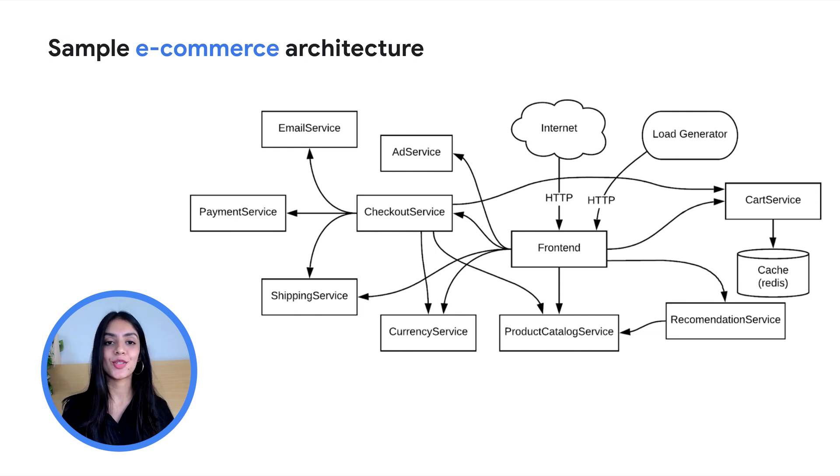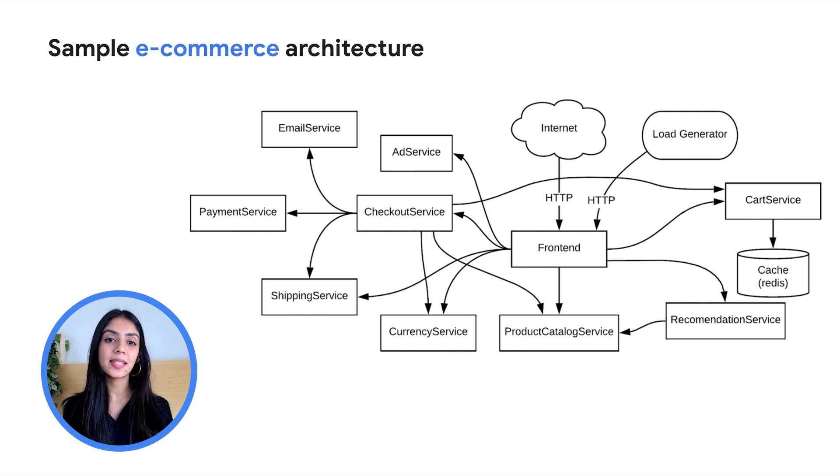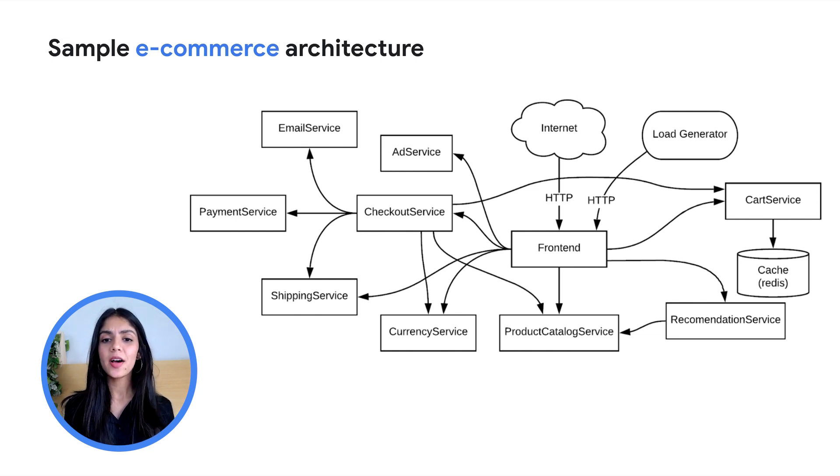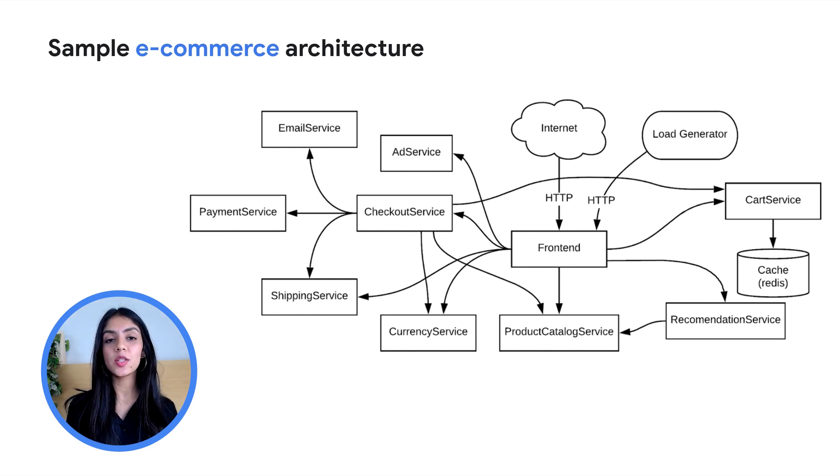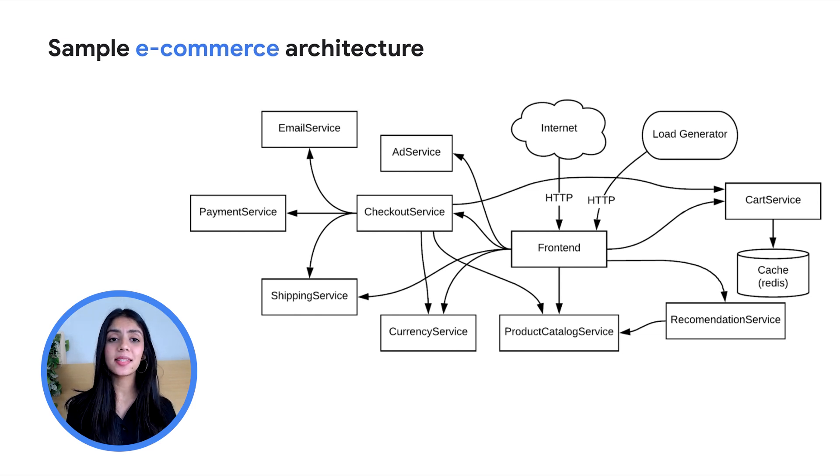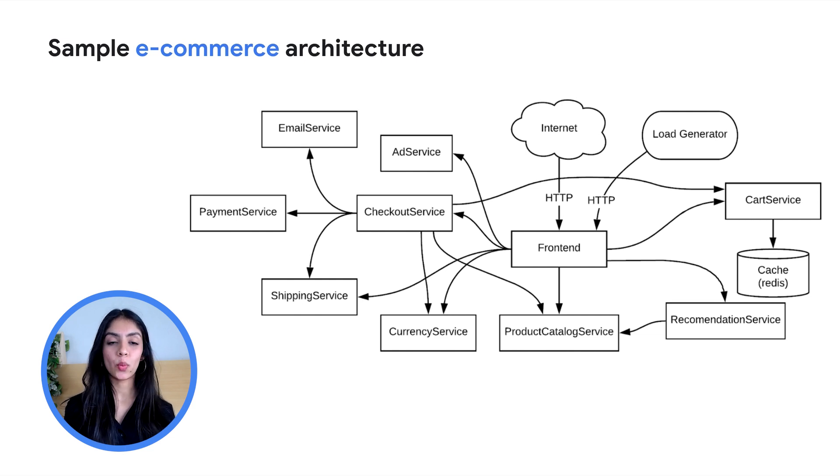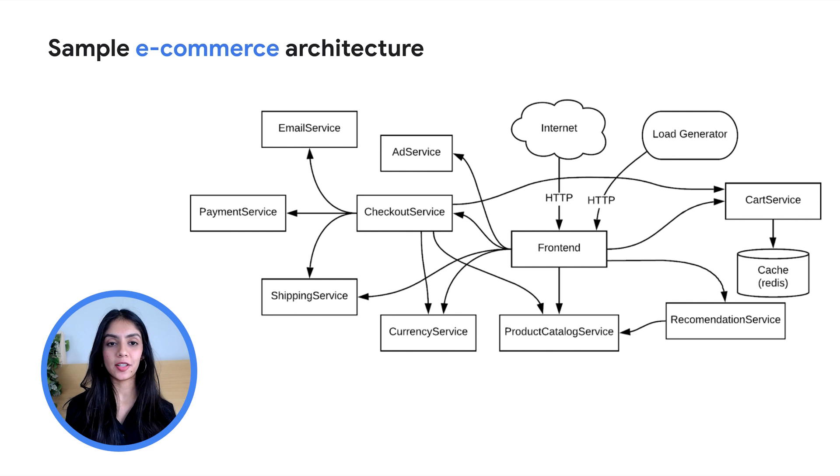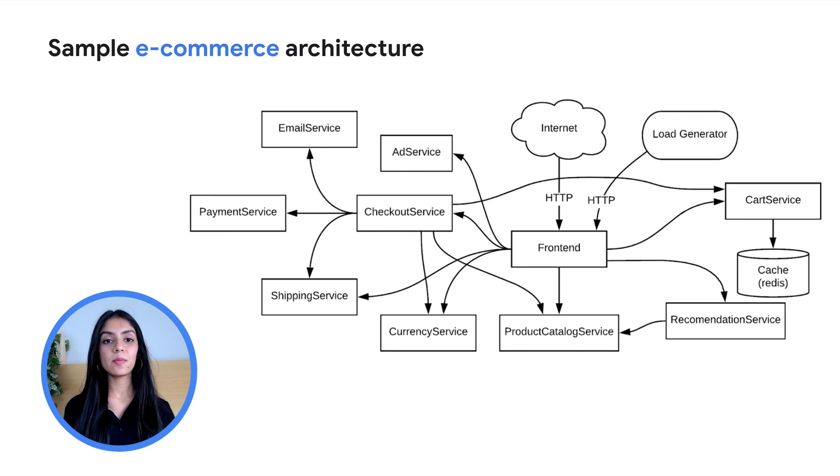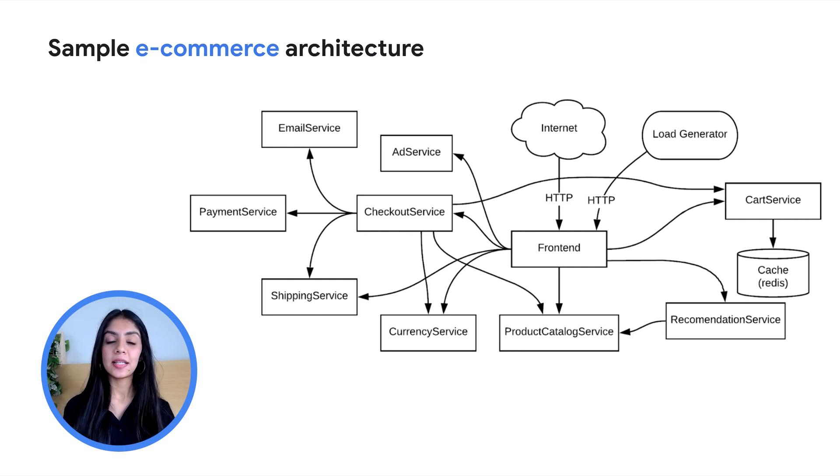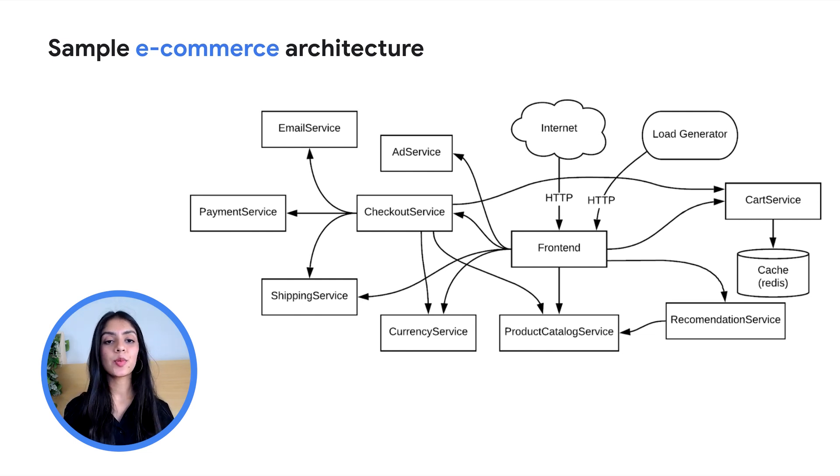As you can see, it's got a payment service, an email service, the front-end service, a separate product catalog service, and so on. My point being, the application is broken down and makes the maintenance, debugging, scalability so much easier. In this application, the users access the website through the internet and they reach the front-end service. They can then browse the items in the product catalog, add them to their cart, and then purchase them.